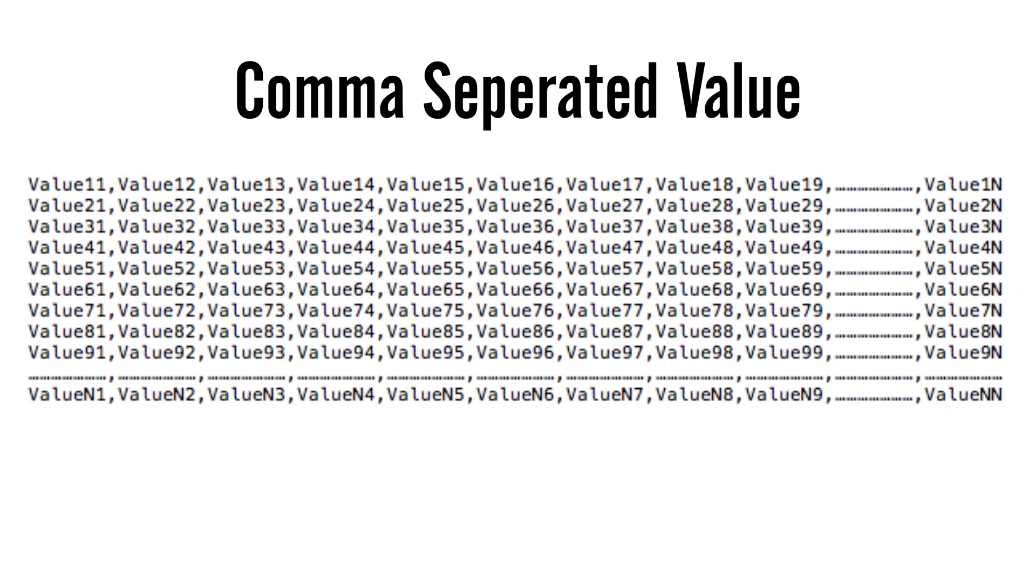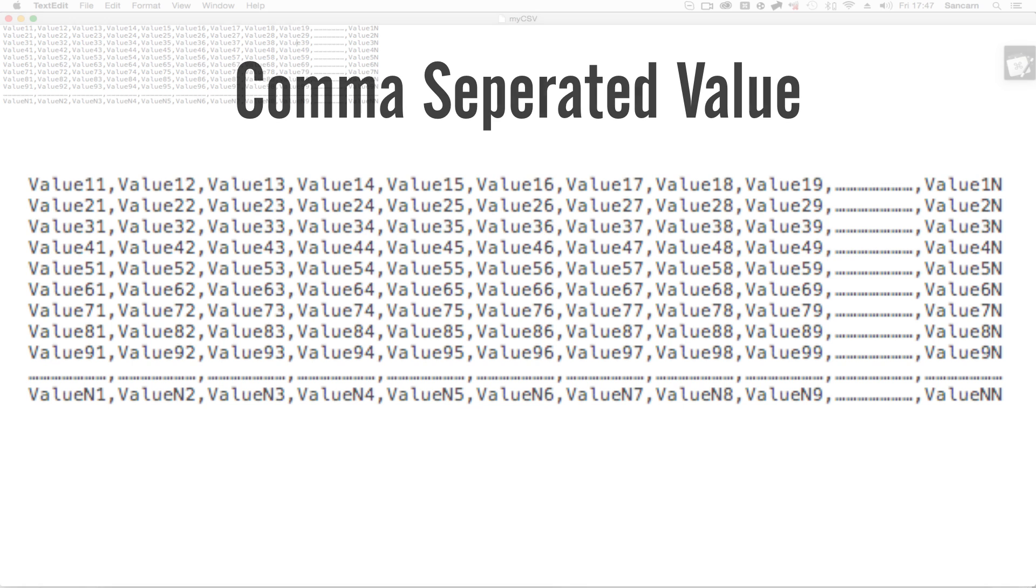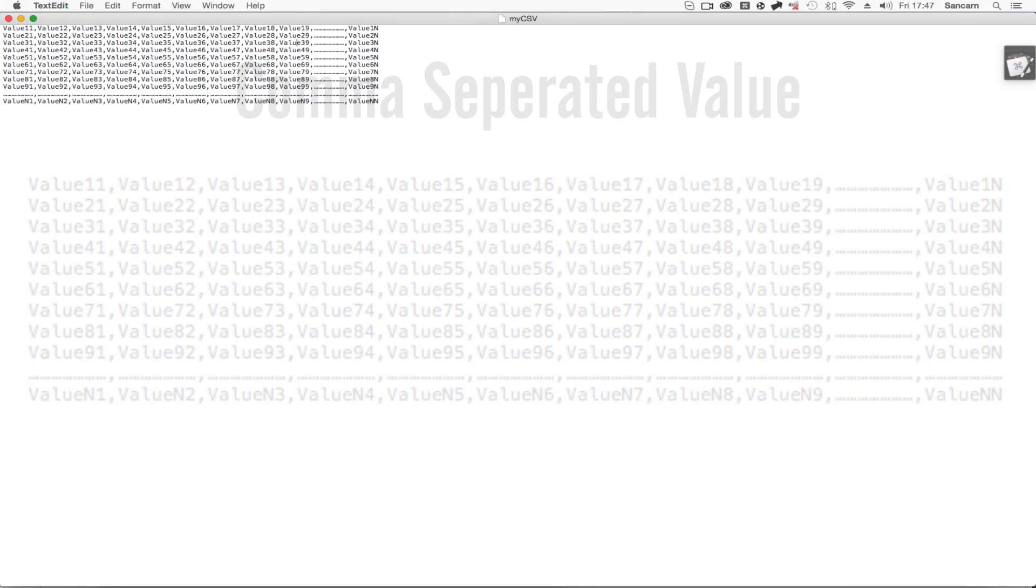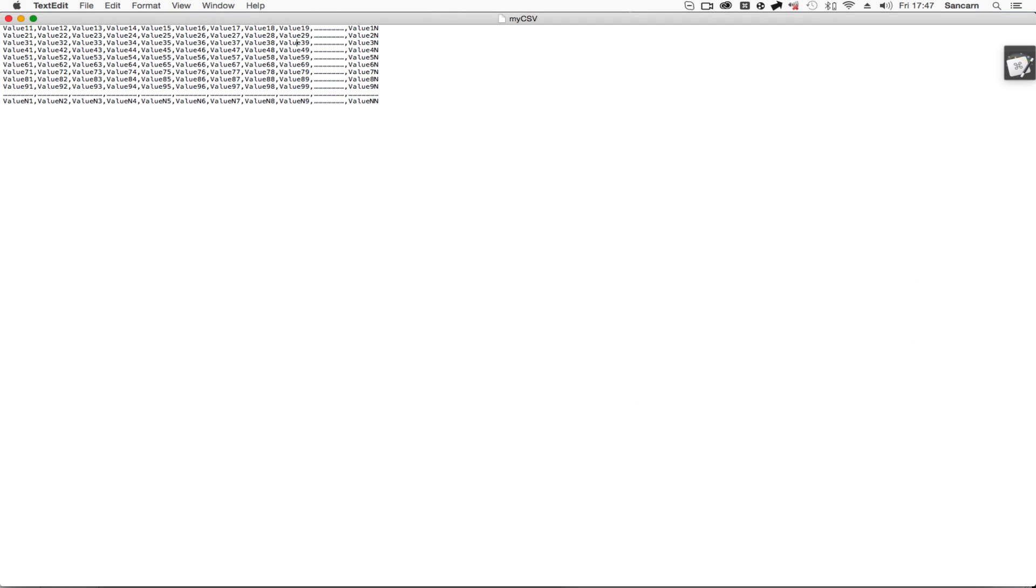Other than that, the CSV format is exactly the same as a regular text document, and therefore can be made within your usual ASCII text editor. Today, we're going to be using TextEdit for Mac.